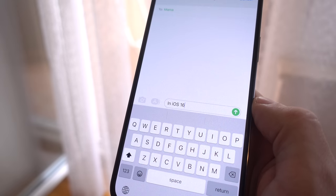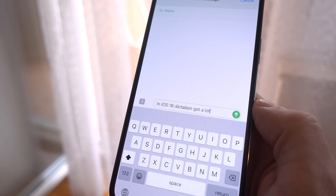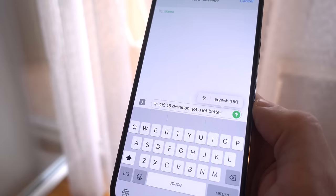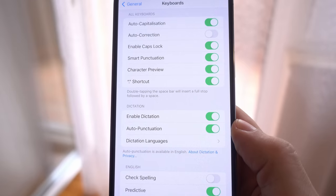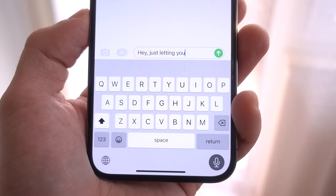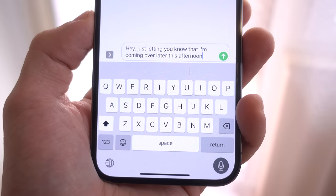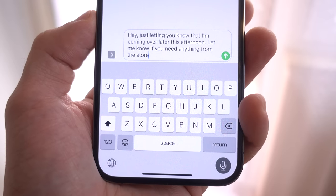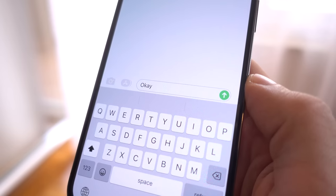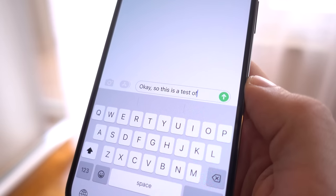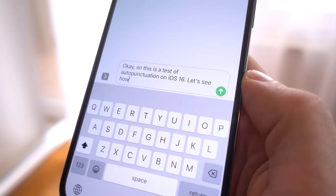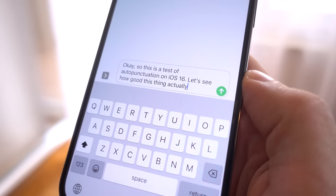With iOS 16, dictation got a lot better, and I want to focus on three particular new capabilities, starting with auto-punctuation, which pretty much does what it says. While you're dictating, iPhone will now not only convert your speech into text but also add punctuation marks where it sees fit. After playing around with it for the past few days, I gotta say it works pretty well, but the downside is that it's currently only available for a limited set of languages.